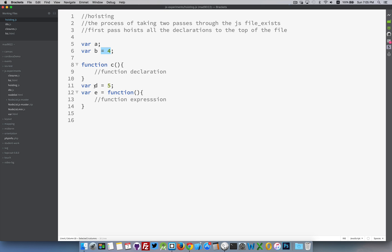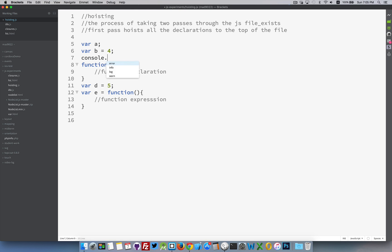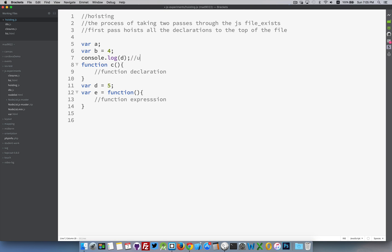This variable d, same thing. It'll be hoisted to the top of the page, but it'll be holding the value of undefined. And so if I were to try up here, and I was to console log the variable d, this would actually give me undefined, because it knows the variable exists. It hoisted it to the top, but it hasn't assigned the value of 5 to that variable yet.